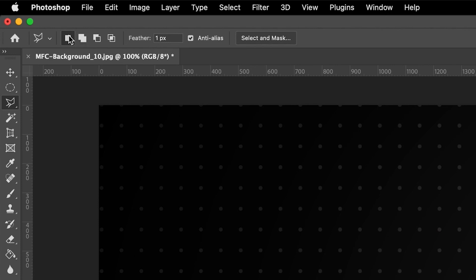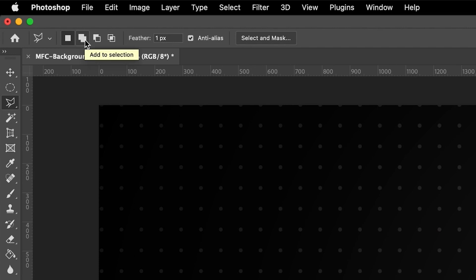The first option is the ability to create a new selection, which is basically the default tool we've already been using. The next option along is the ability to add to selection — that's these two white boxes that overlap. If you select that option, one of the immediate things you'll notice is that the cursor has actually changed. We now also have a plus symbol in the bottom right-hand corner of the cursor, and this means we can add to our selection.